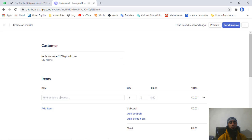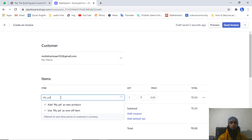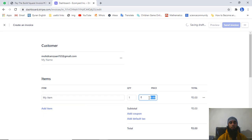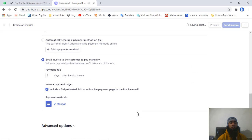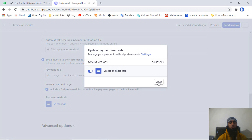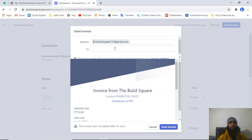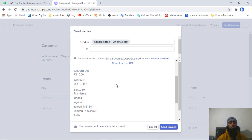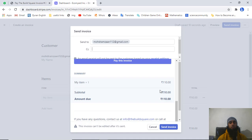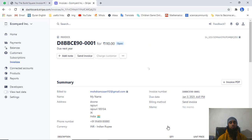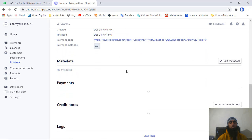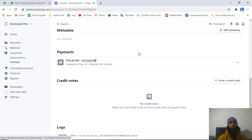The customer profile is generated. Now add the product detail - for example 'My Item' at 110 rupees. Scroll down, add a 10-day due date, and manage the payment methods shown. Finally click 'Send Invoice'. Enter the recipient email addresses - you can add multiple - and you can also download the invoice from here. Click 'Send Invoice' and it will be sent successfully.